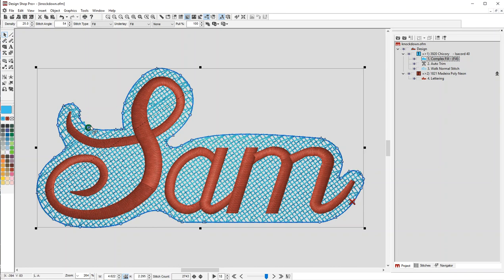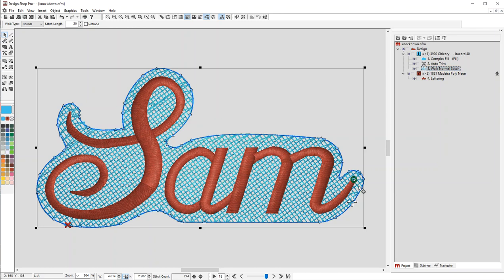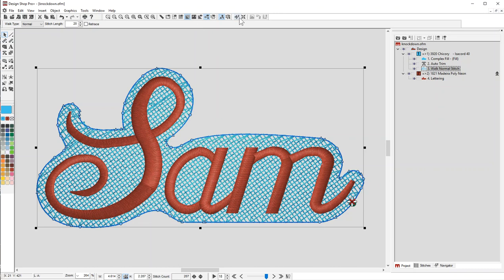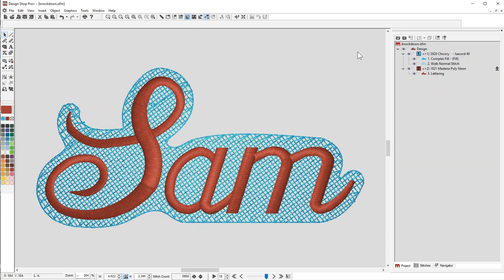The fill stitch is going to start here and come down and end over here. So now I'm going to go to my walk. I'm going to move my walk stitch to start and stop right near that propeller. I'll update my auto trims and you'll notice it went away. So what that means is this is going to continuously sew.